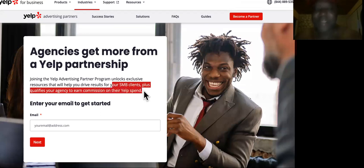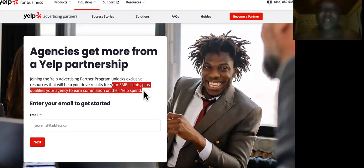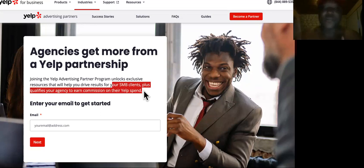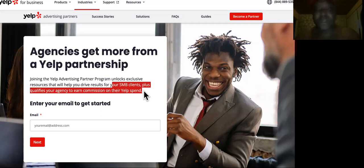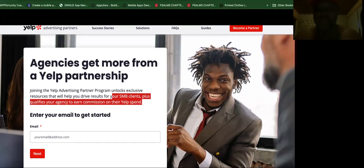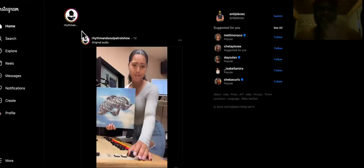Joining the advertising program with Yelp unlocks exclusive resources that will help you drive results for your small business clients, plus qualifies your agencies to earn commission on their Yelp spend. If you don't know what Yelp is as a local business, it's a business directory that's big and it's always ranking on the first page of Google, bringing in traffic for local businesses.